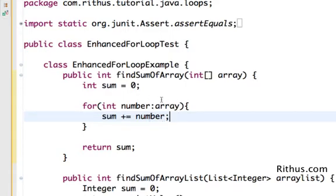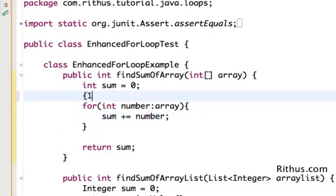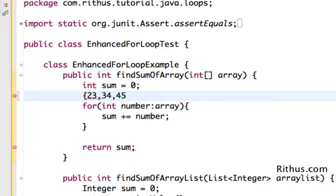So now if let's say I have array containing 1, 2, okay let's have real values 23, 34, 45. Let's say I have an array of these values.